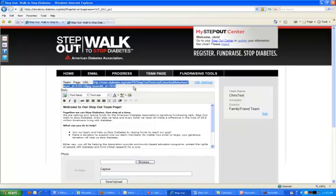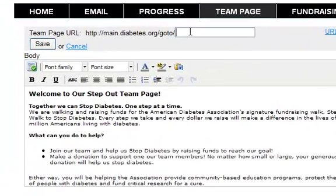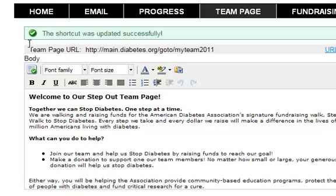In addition to this URL, you can set up a quick URL that will allow people to come straight to your team's fundraising page. You'll enter the URL here, click Save, and that will allow people to enter that URL into their web browser and jump straight to your team's fundraising page.